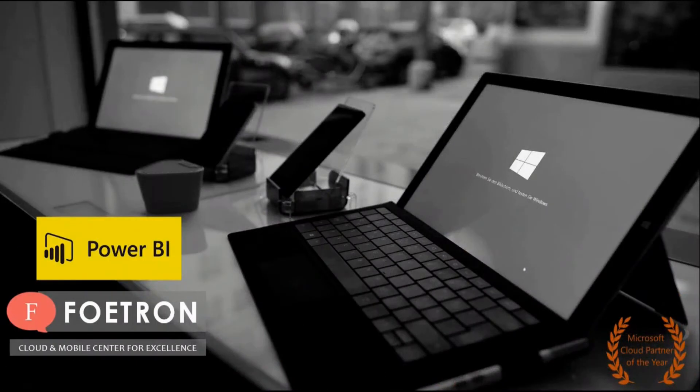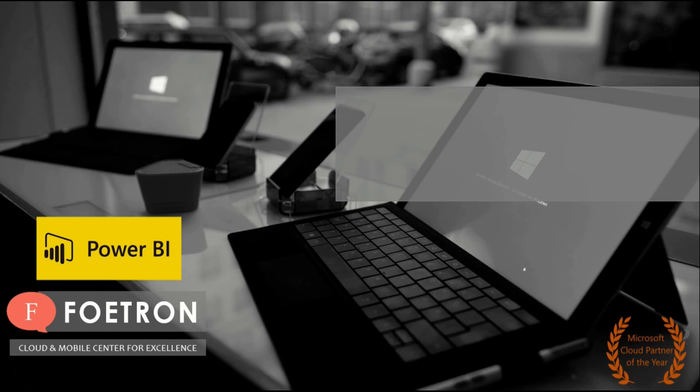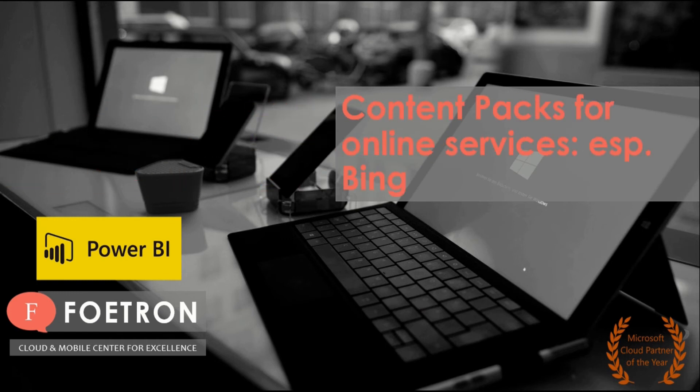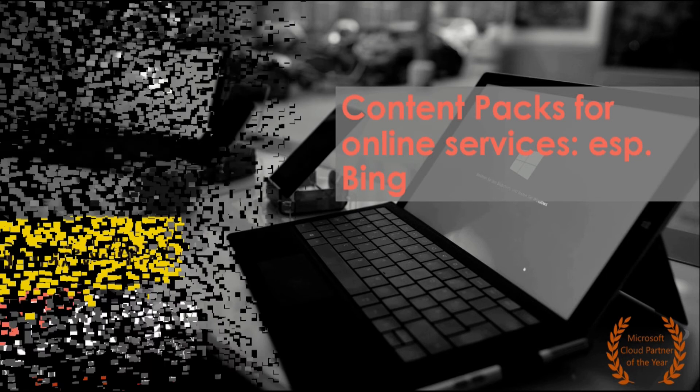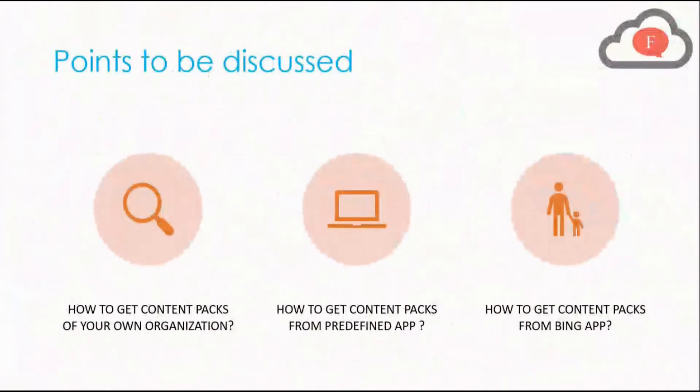Hello my dear friends, welcome to Fortran Academy. My name is Harshvats and today I am going to tell you how to create content packs for online services, specially being in Power BI service. Now let's go forward and talk about the points to be discussed in this video.